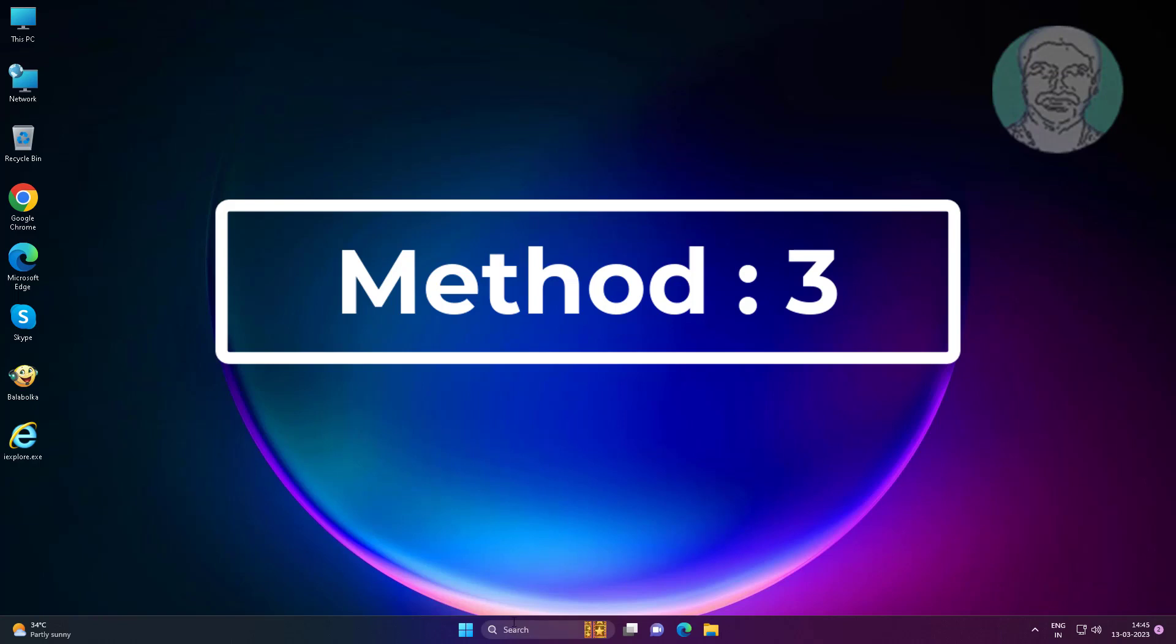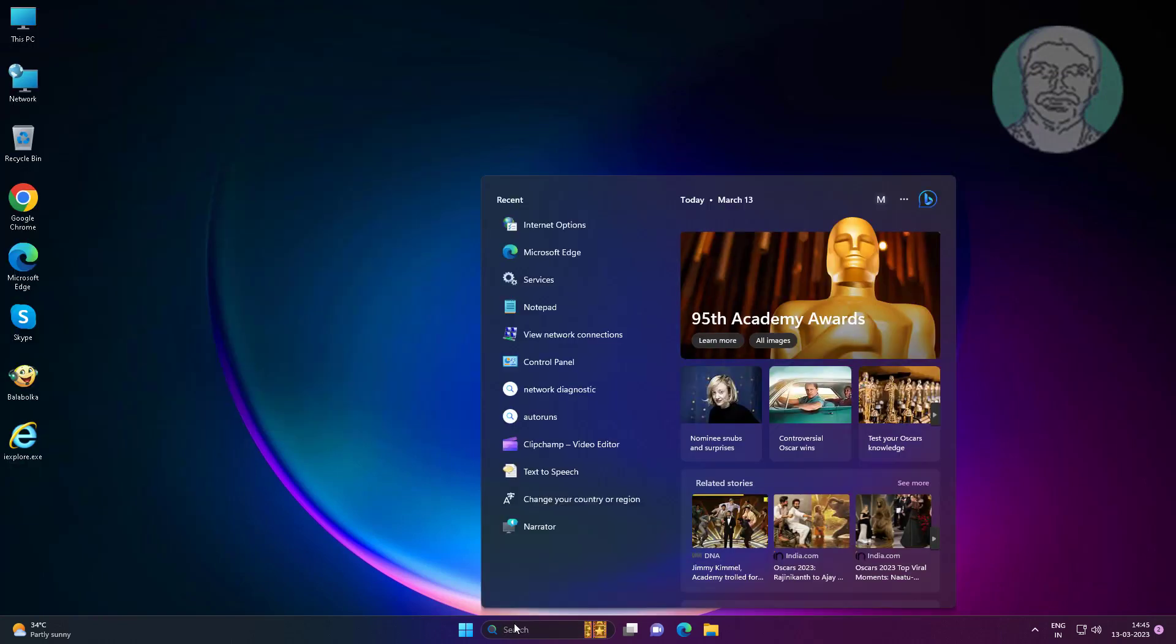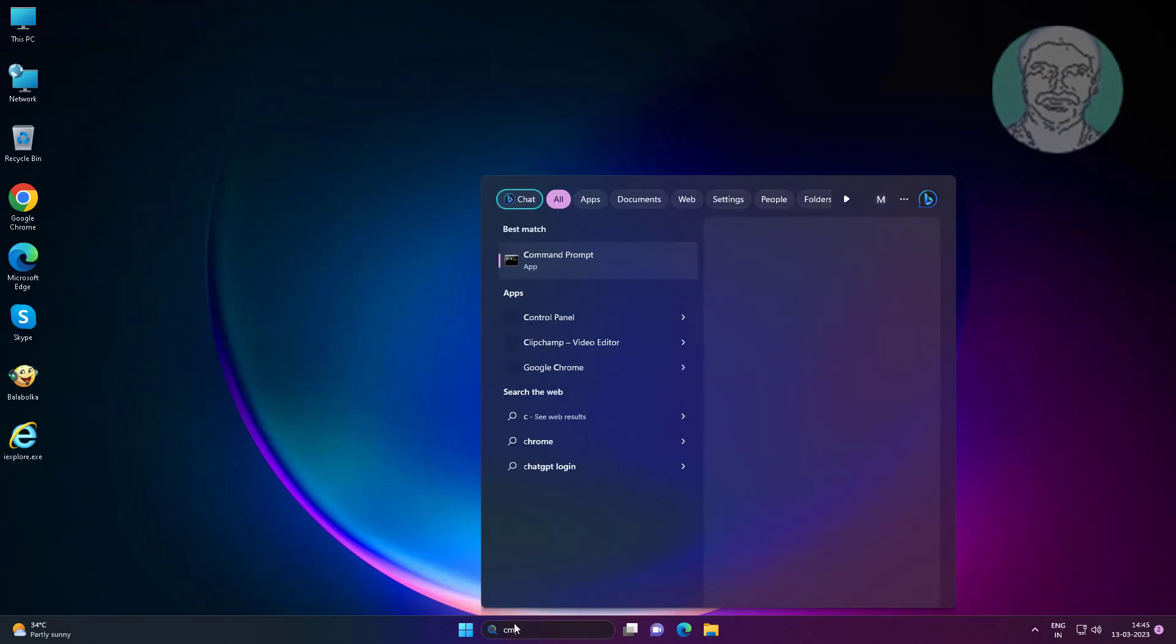Third method is type cmd in windows search bar right-click run as administrator.